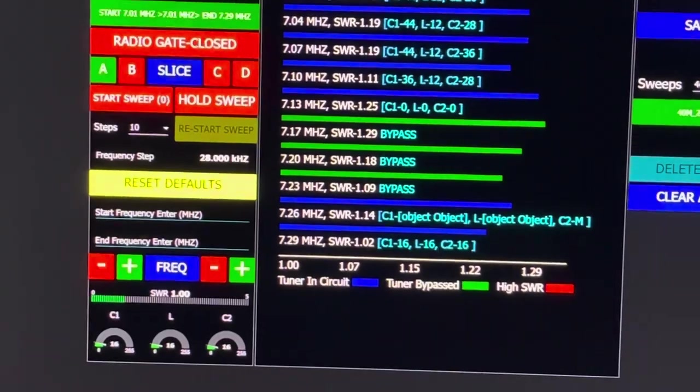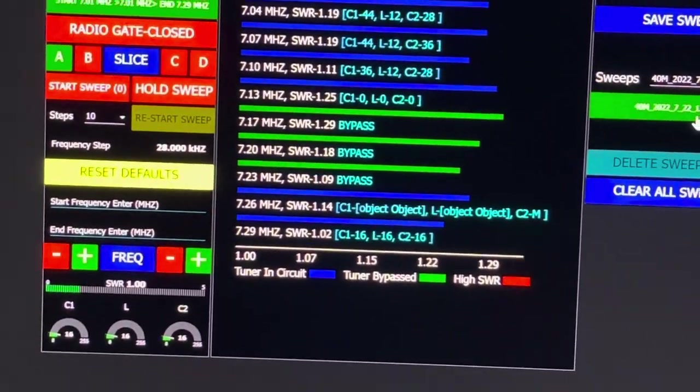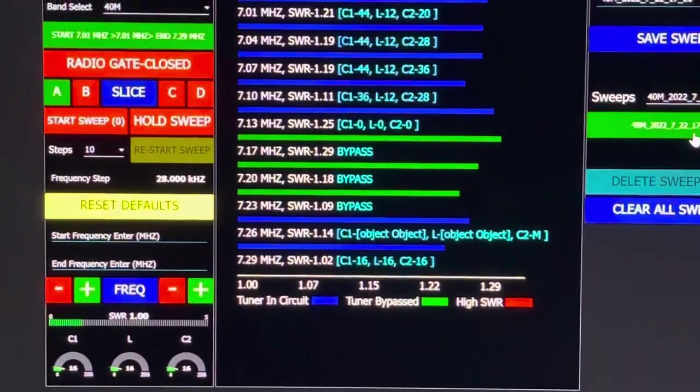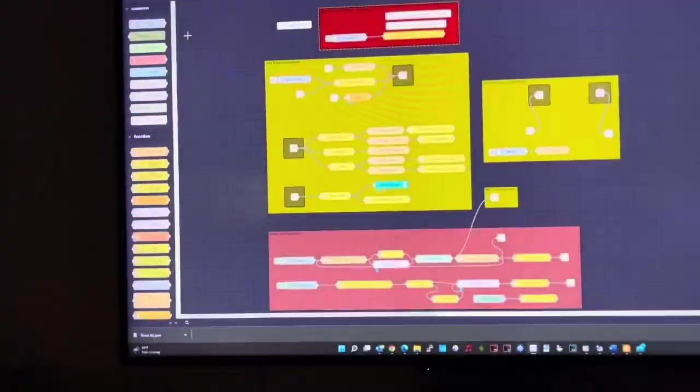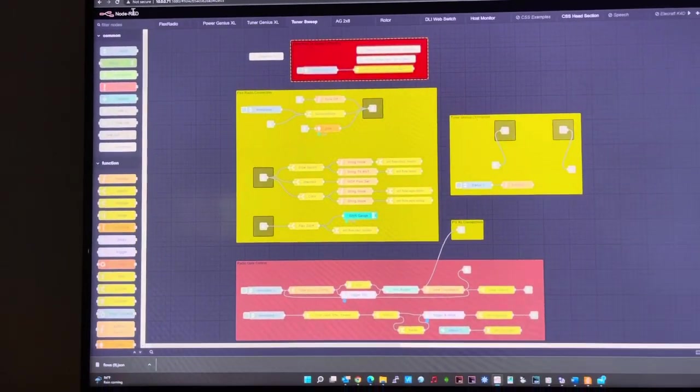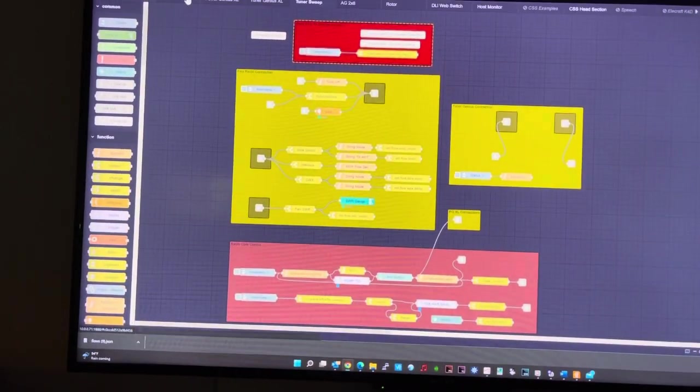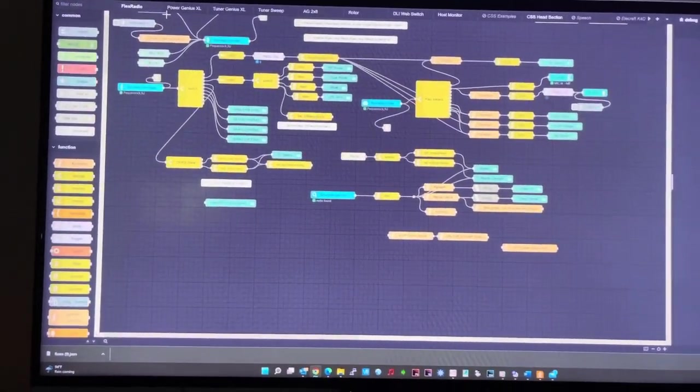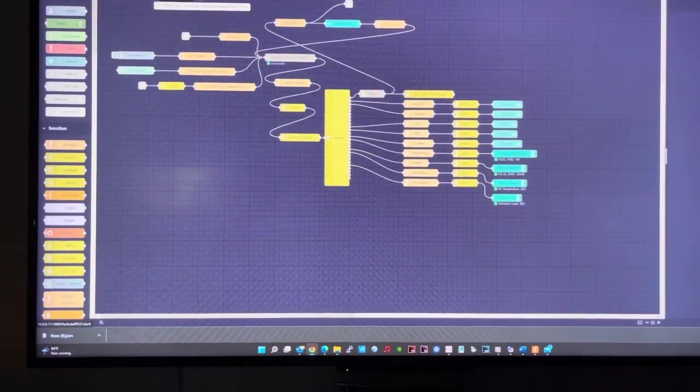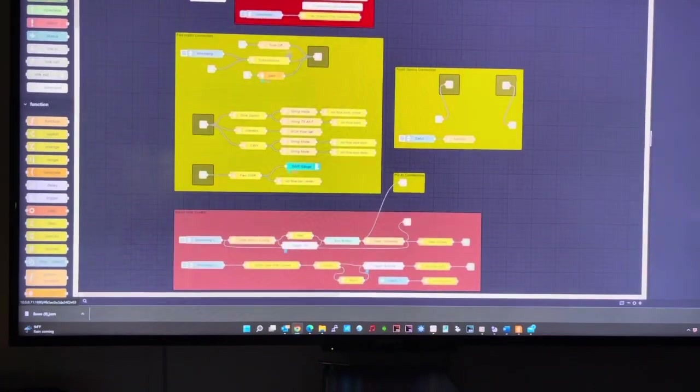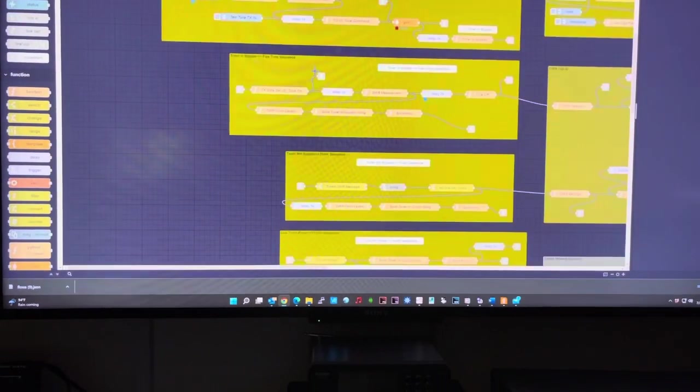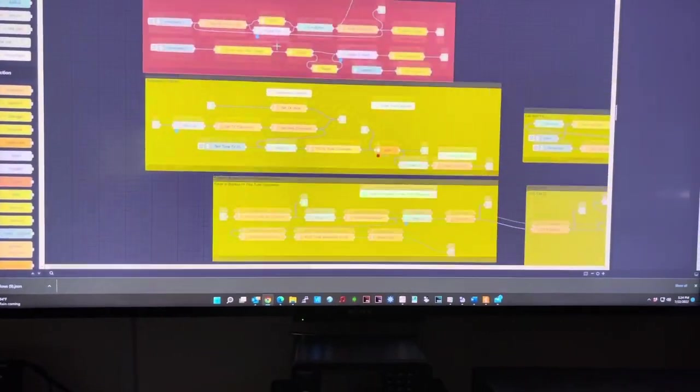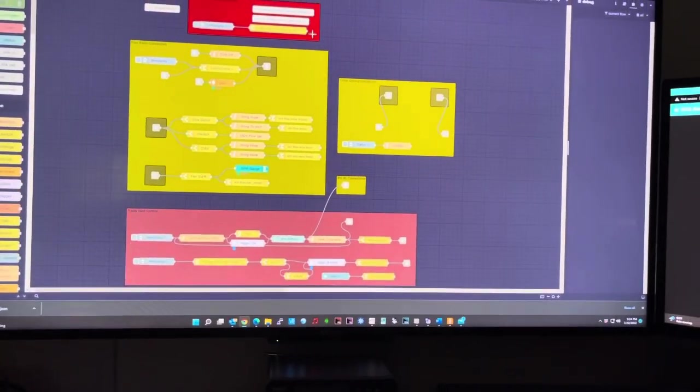This is the new tuner sweep flow. I'll be uploading this as a package complete with my Flex Radio flow. Up on top I have my Flex Radio flow, and then we have the power genius flow, we have the tuner genius flow, and the tuner sweep flow, which if you go down it has quite a bit in here.